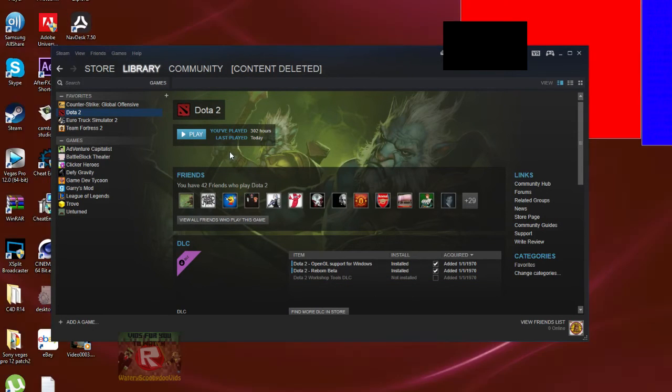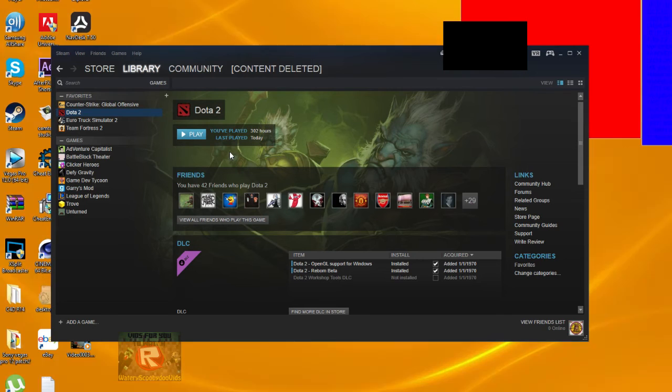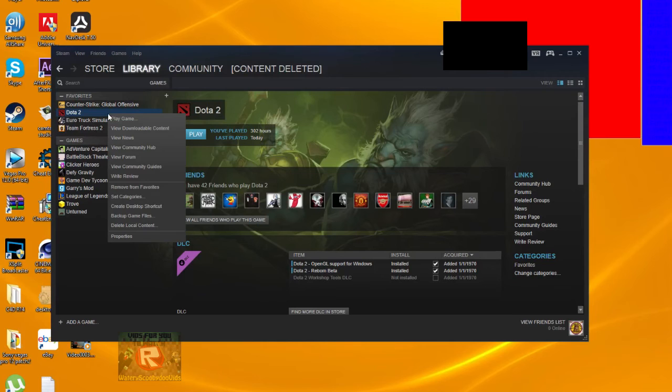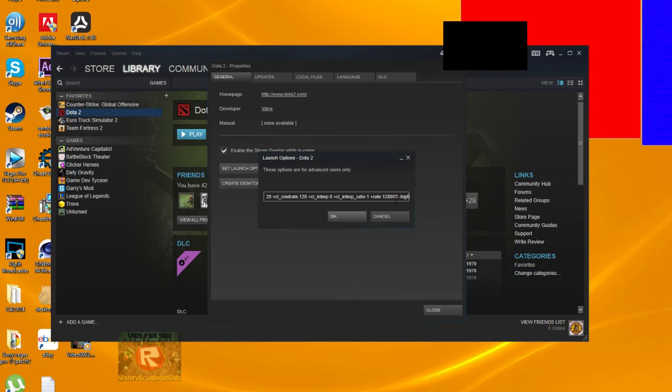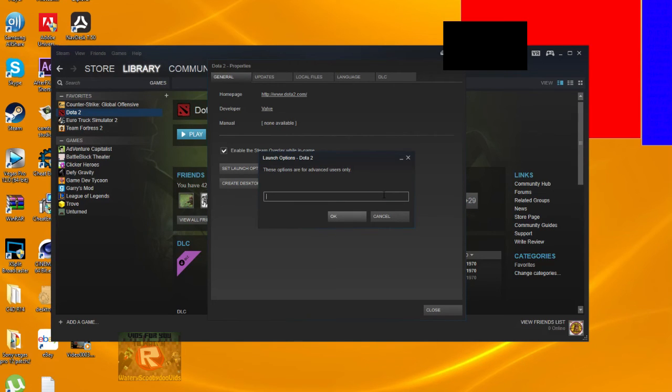If that doesn't work and you're on Windows 10, try right-clicking, going to properties, set launch options, and then type in -dx11.